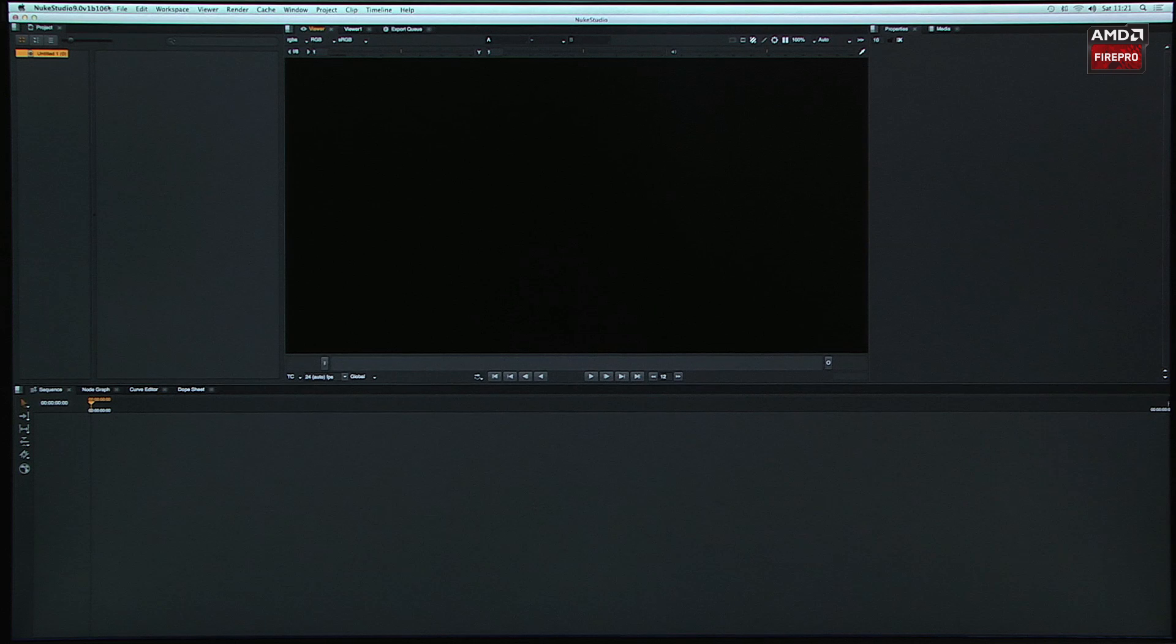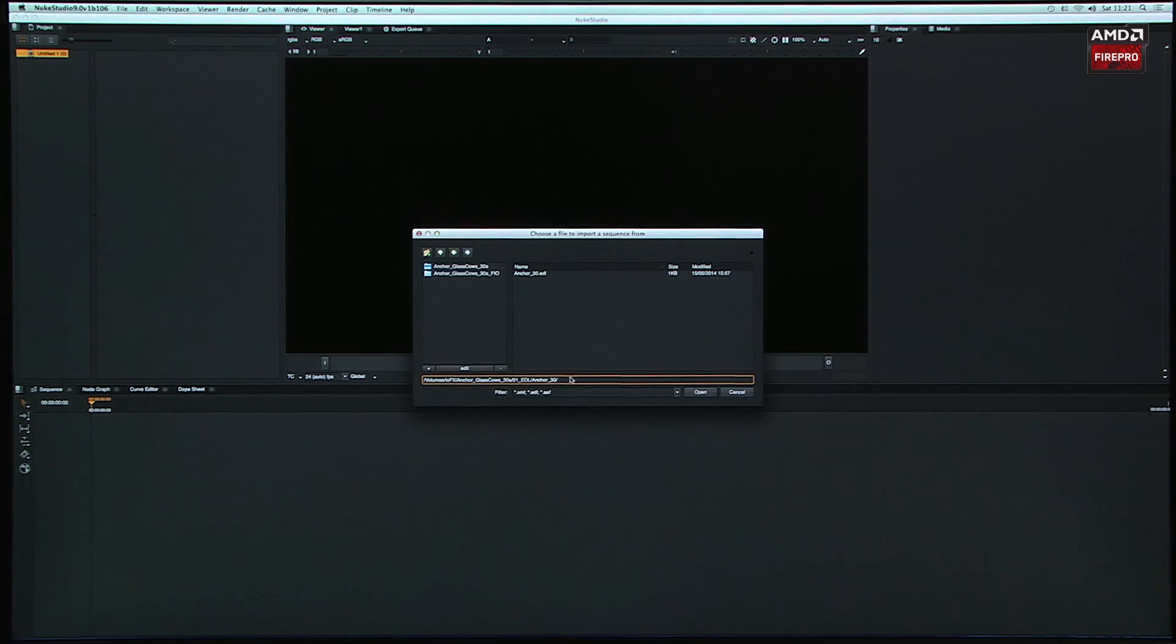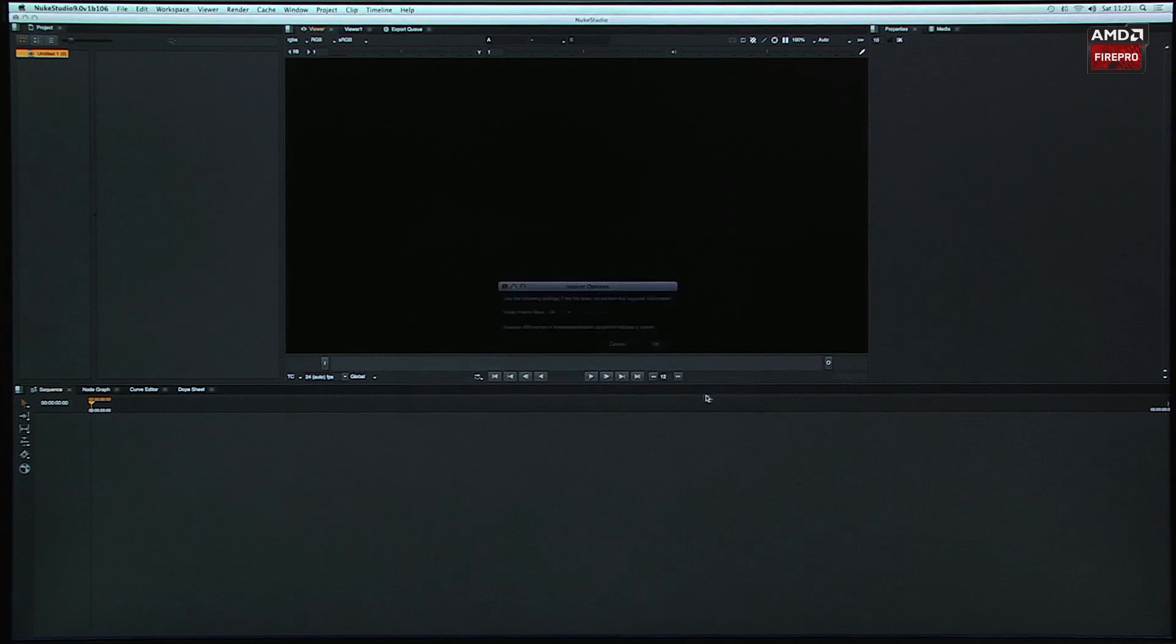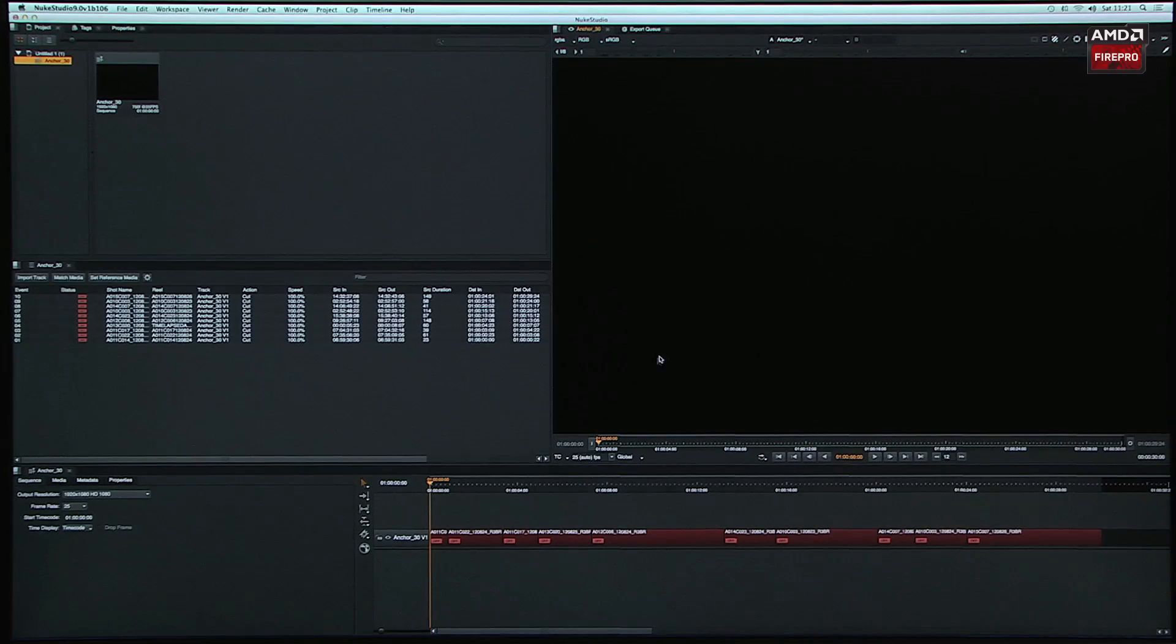So just to give you an idea, let's quickly look at things like, in fact, we have AAF support. I'm going to bring in an EDL, which would work the same way if you had an AAF. Okay, so we got a timeline.